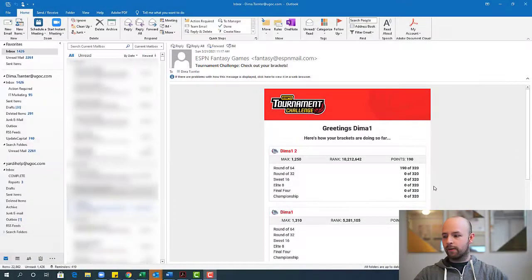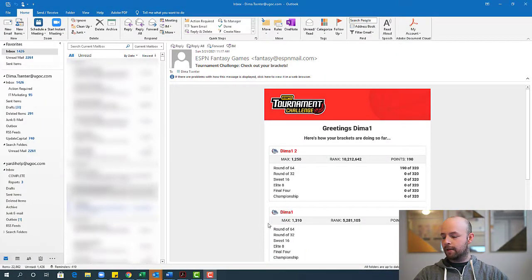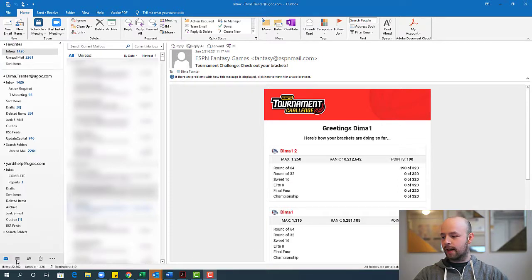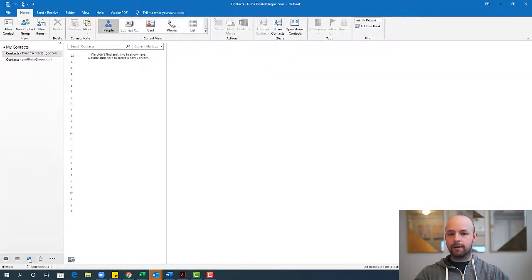So here's a screen that everyone's familiar with at this point. It's your Outlook interface, but today we're going to do something different. Instead of hitting the mail or calendar tabs like we usually do, we're going to go ahead and hit the People tab at the bottom here and see what's available to us there.